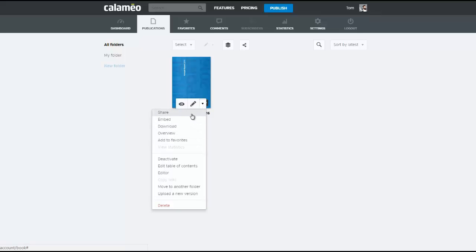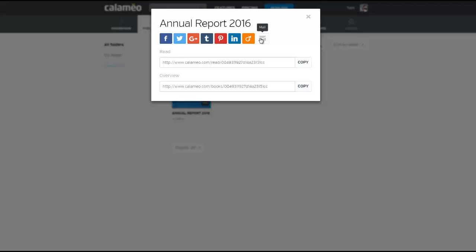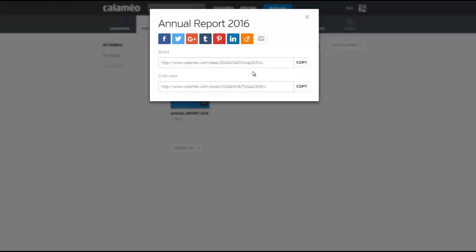Click Share to access the sharing options for your publication. To share your publication on social media or by email, simply click on the relevant icon. For other sharing platforms or methods, you can copy and paste the URL of your publication.